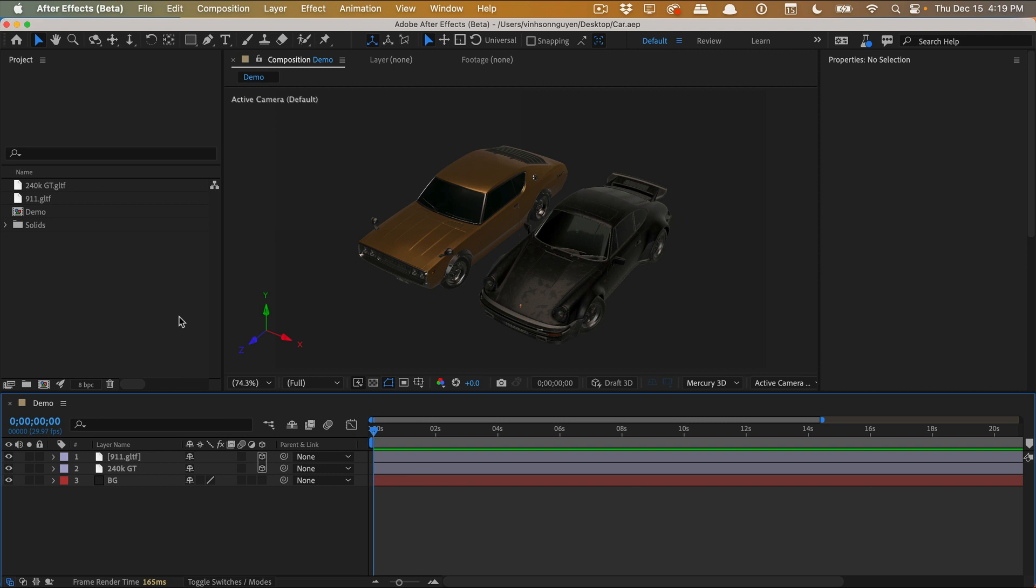Where you can import OBJs and OBJ sequences, animate them, and place materials. But as of right now, Element 3D hasn't had a very large update in a very long time. And so now with this latest beta, you can actually import OBJs, GLBs, and GLTF models directly into your project.